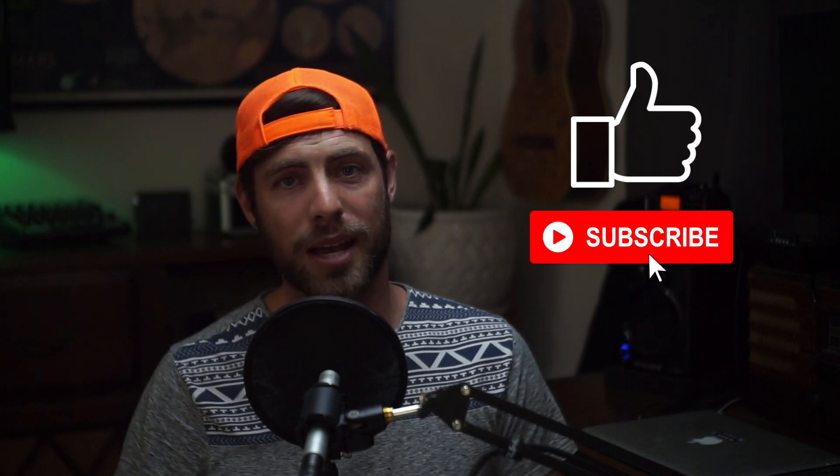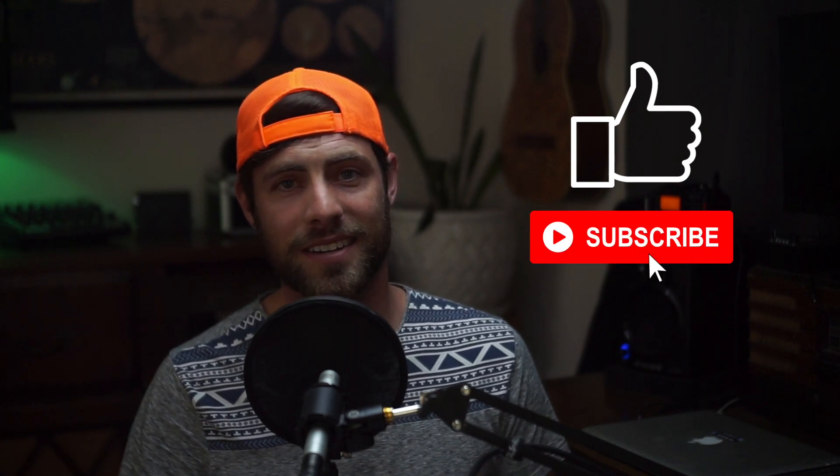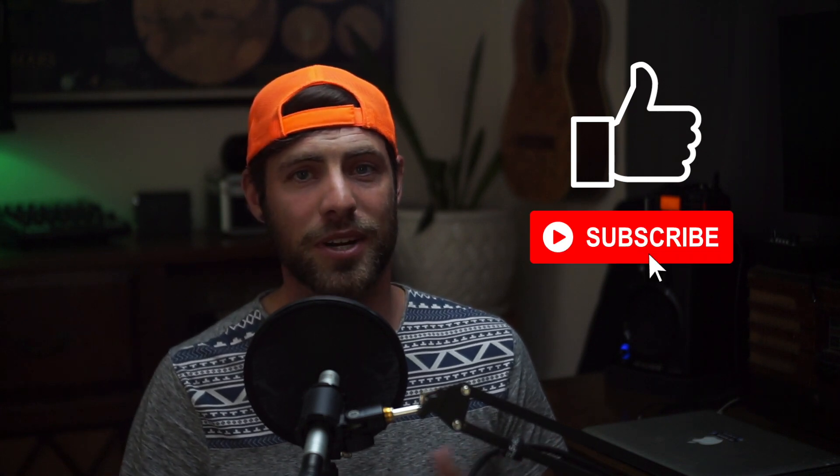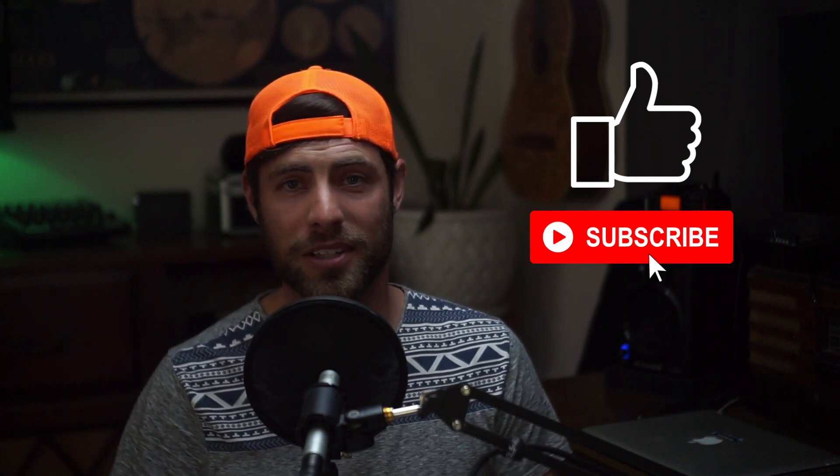But before we get started, if you like this video, please hit that like button, and if you wouldn't mind, consider subscribing. This is the kind of content that I try to put out on a regular basis for Logic users. Let's get started.